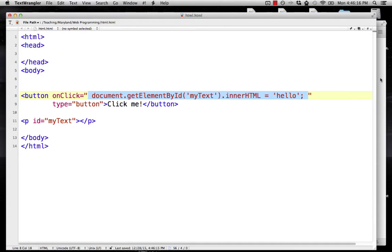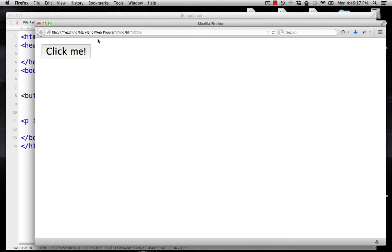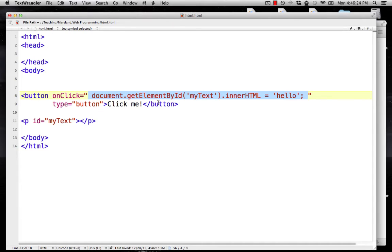Let's try that. Reload our page, click the button, and the word 'hello' appears. This is a little more complicated than the alert example we saw before, but it's helping us understand the structure better. That is how you use getElementById.